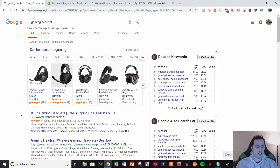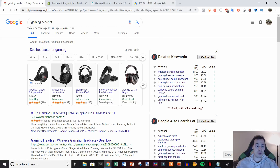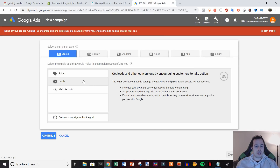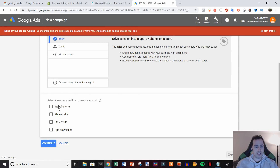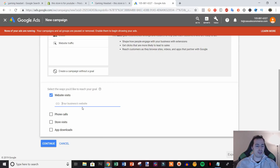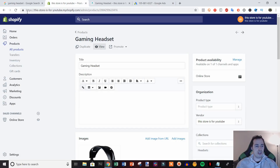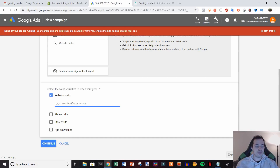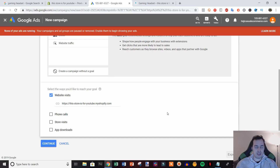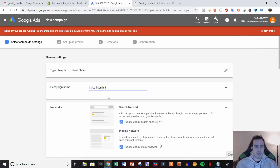Coming back over here, the search ad is right here — you can see these are the shopping ads and this is the search ad where it says 'Ad' right next to it. We're going to create a campaign with the sales goal, then click on website visits, and put in your website URL. This is just a demo store so I don't have an actual domain, but you would put your actual domain in, not the myShopify domain.